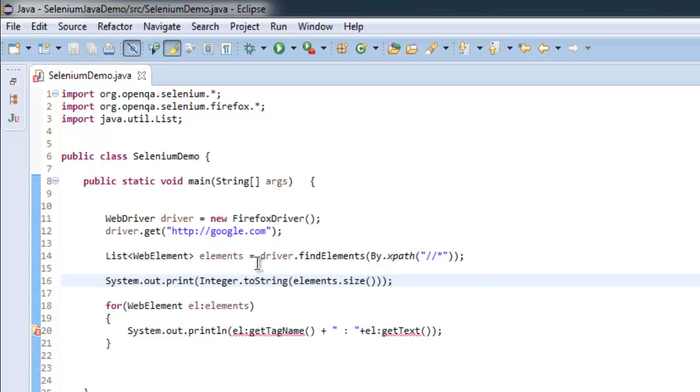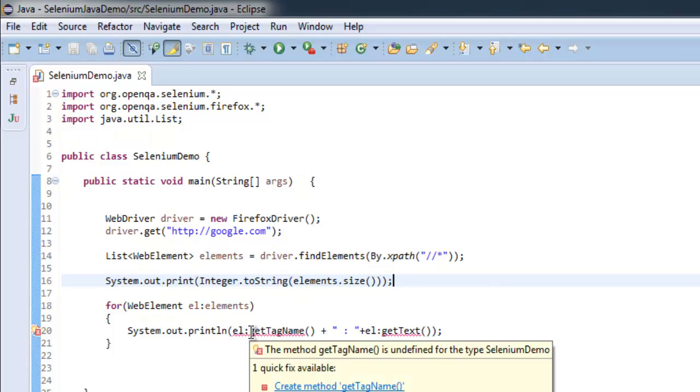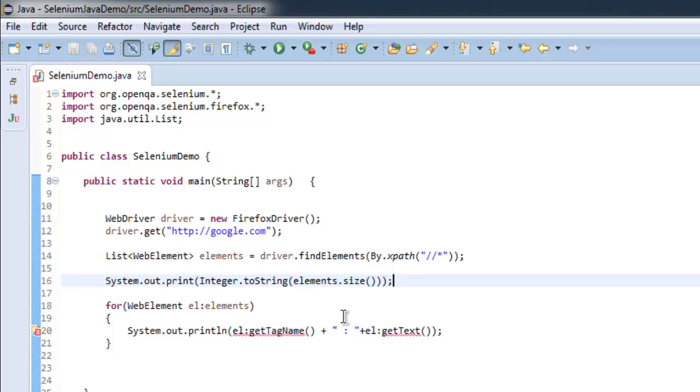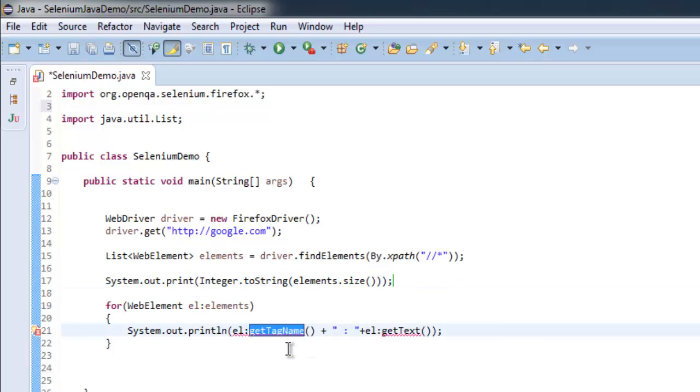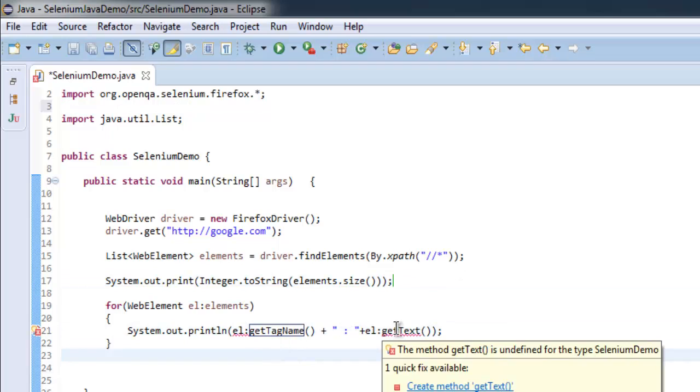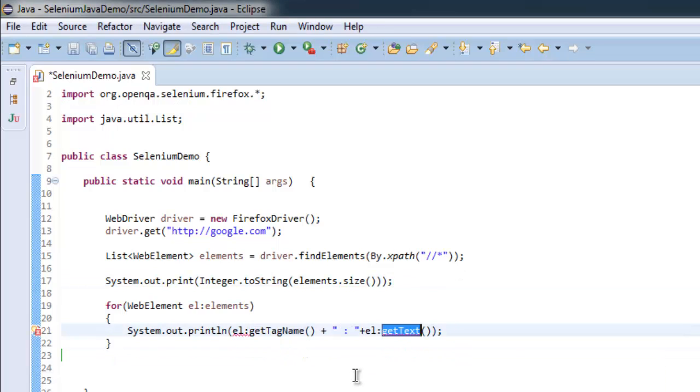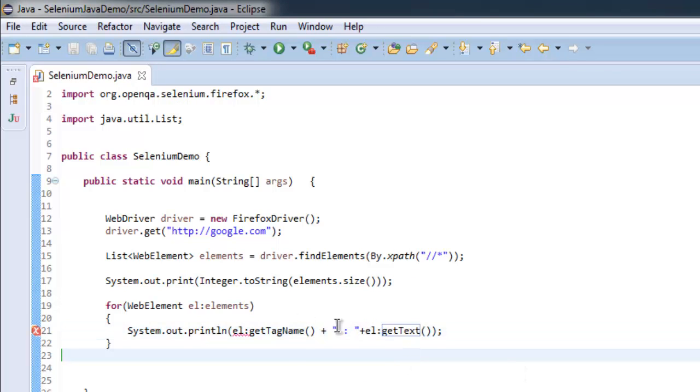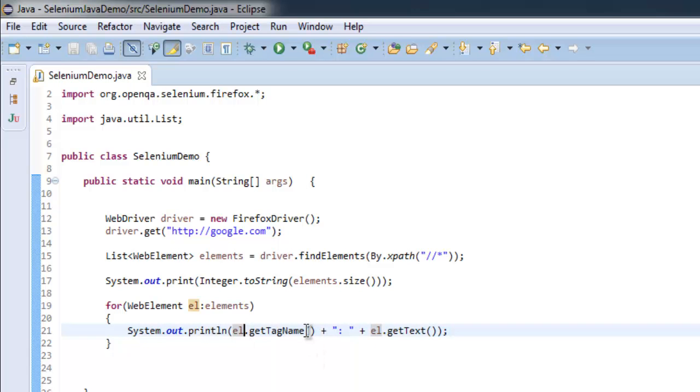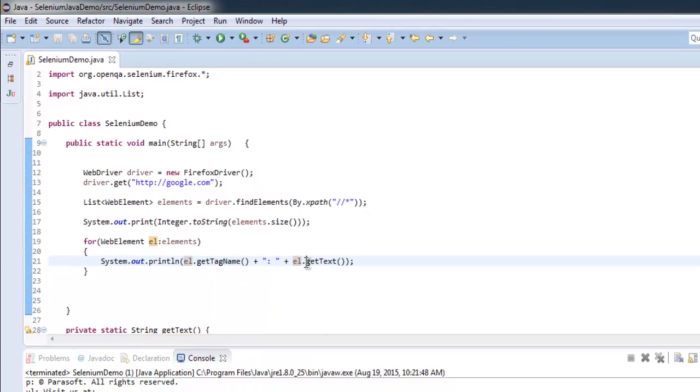So this is pretty much the program. Let's check why it is not creating - create method, okay, so created this method. Same goes for the text, this is a method as well. This is not colon, this should be dot.